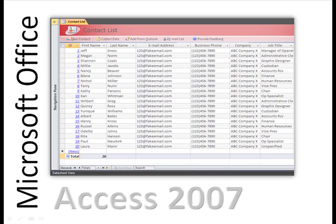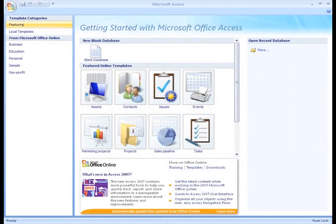Let's take a look at the Ready to Read database. When you start Access 2007, you will see the Getting Started page.